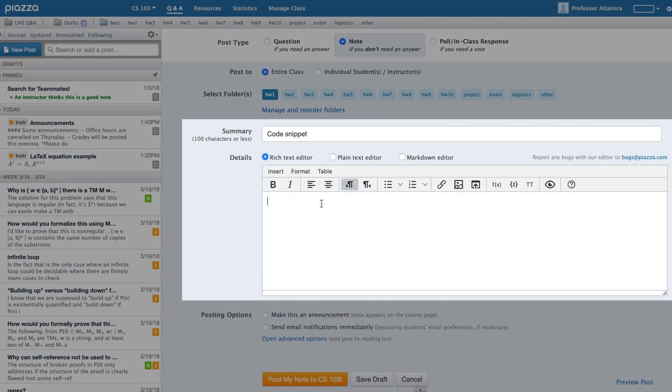Alternatively, in the Rich Text Editor, you can use the Code Block button to highlight your code.